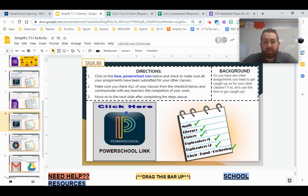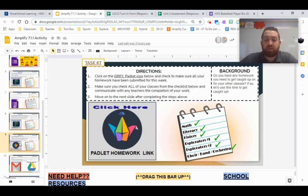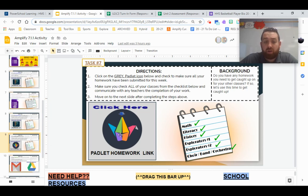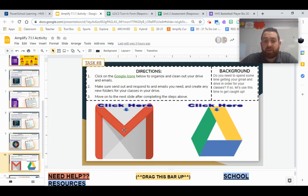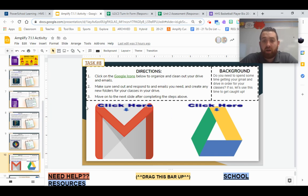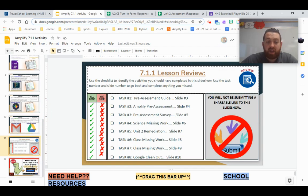Task six is if you have extra time getting caught up in your other classes. Task seven is making sure that all of your homework for all of your classes are done. And task eight is cleaning out our Google-related applications. And really that's the day.